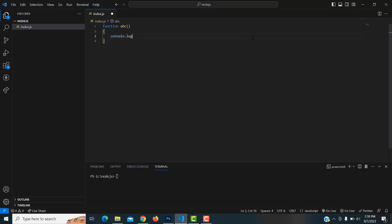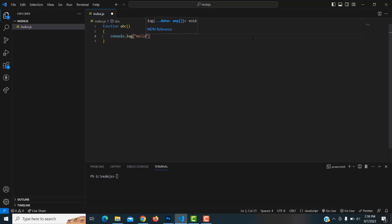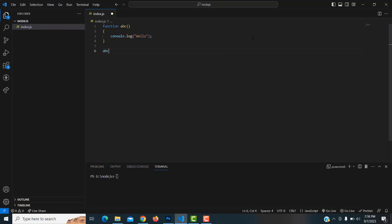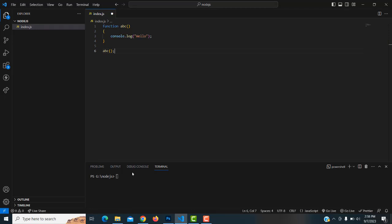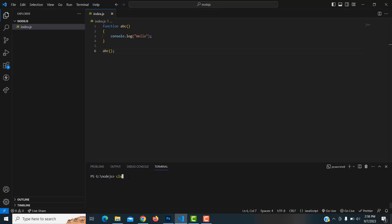Inside the function, I'm going to print the hello message. Now, how to call this function — we type 'abc' with open and close brackets. Save the file and run the application with 'node index.js'.